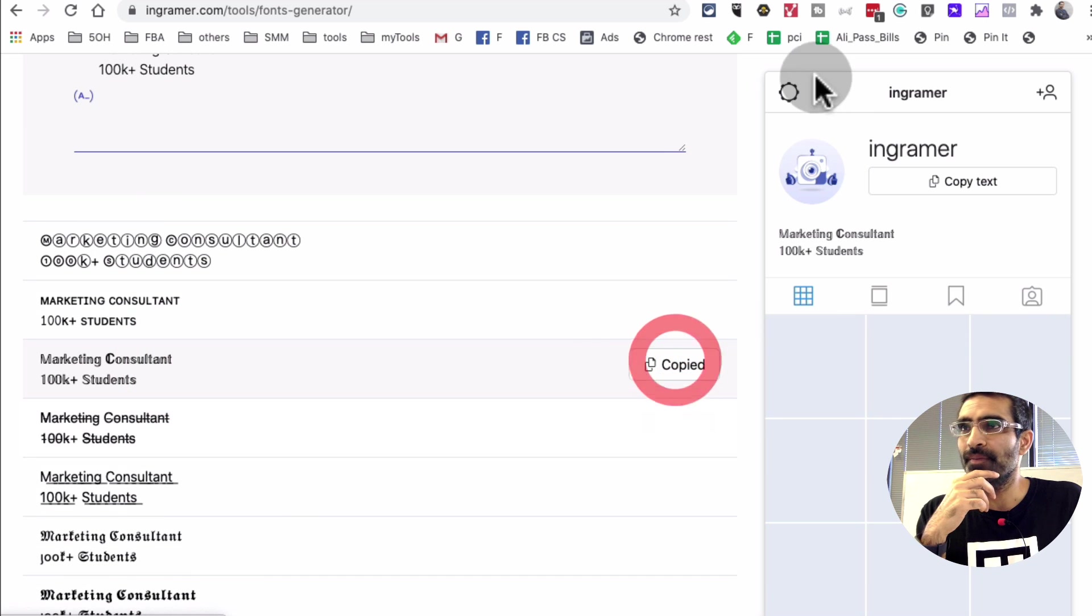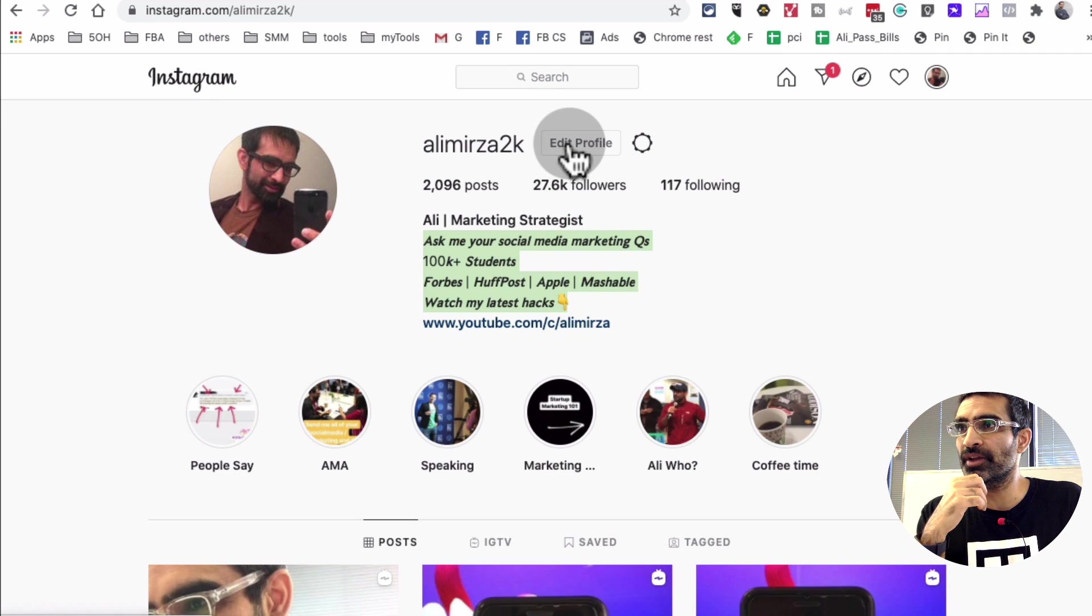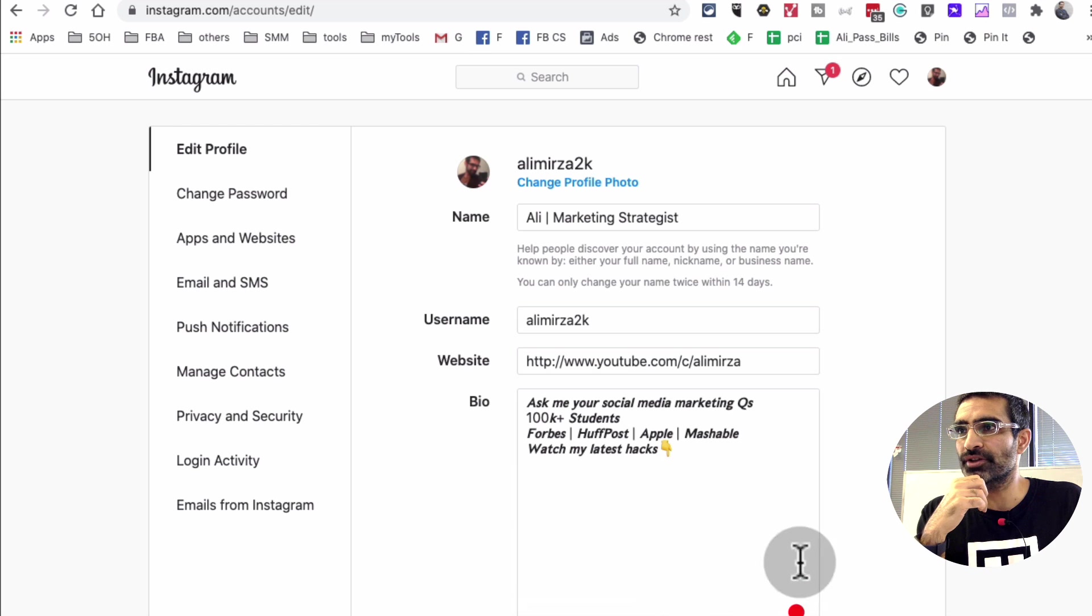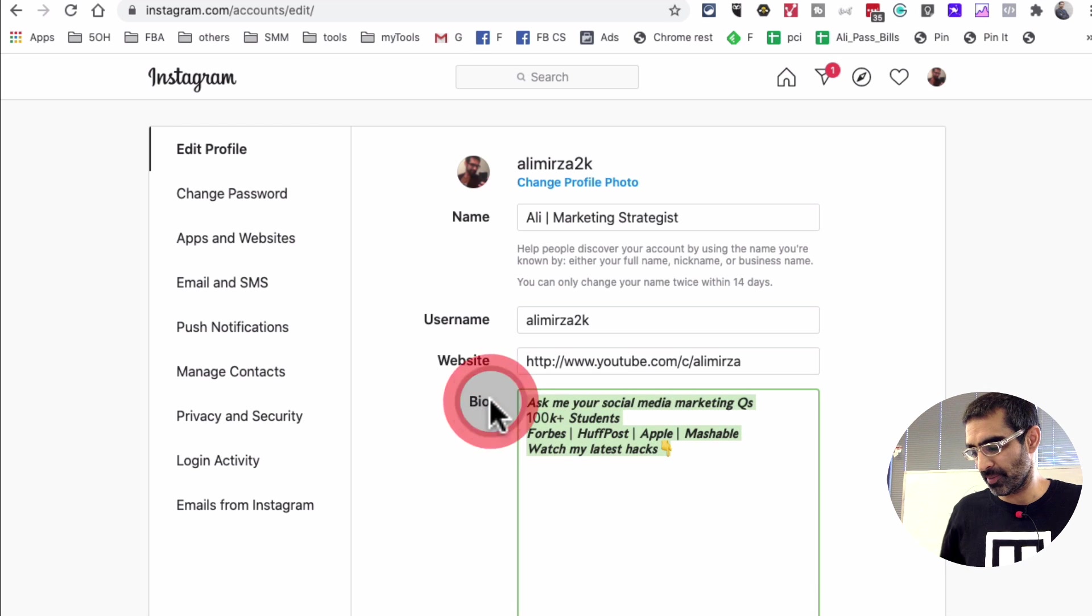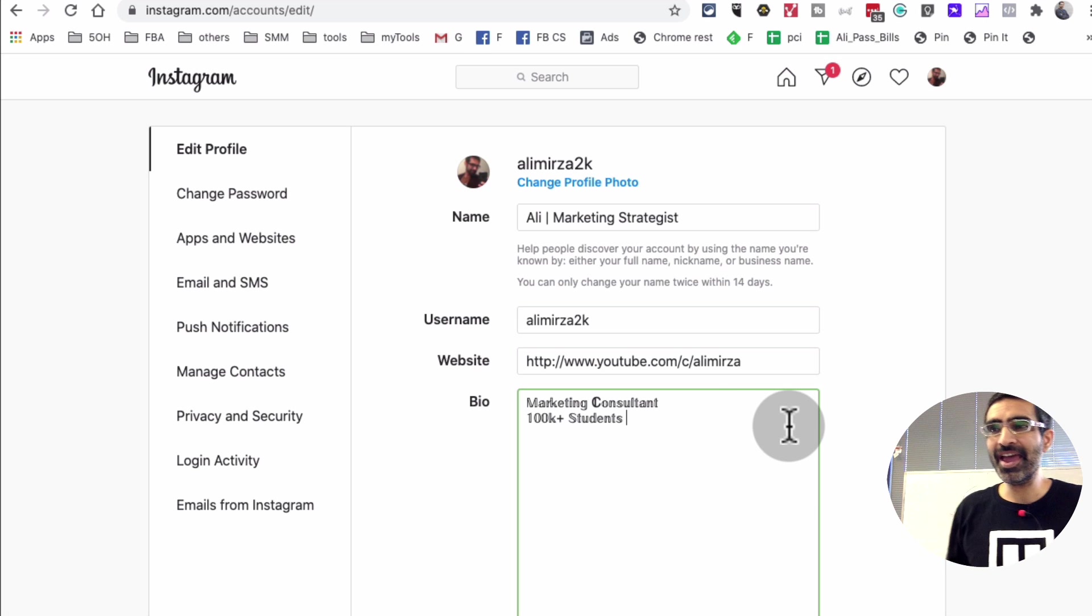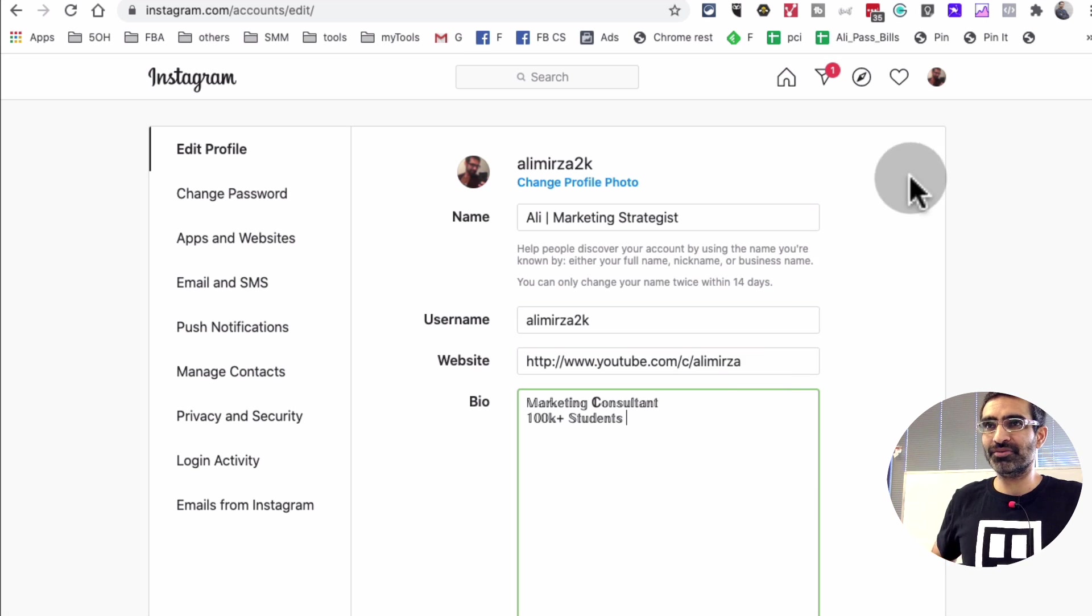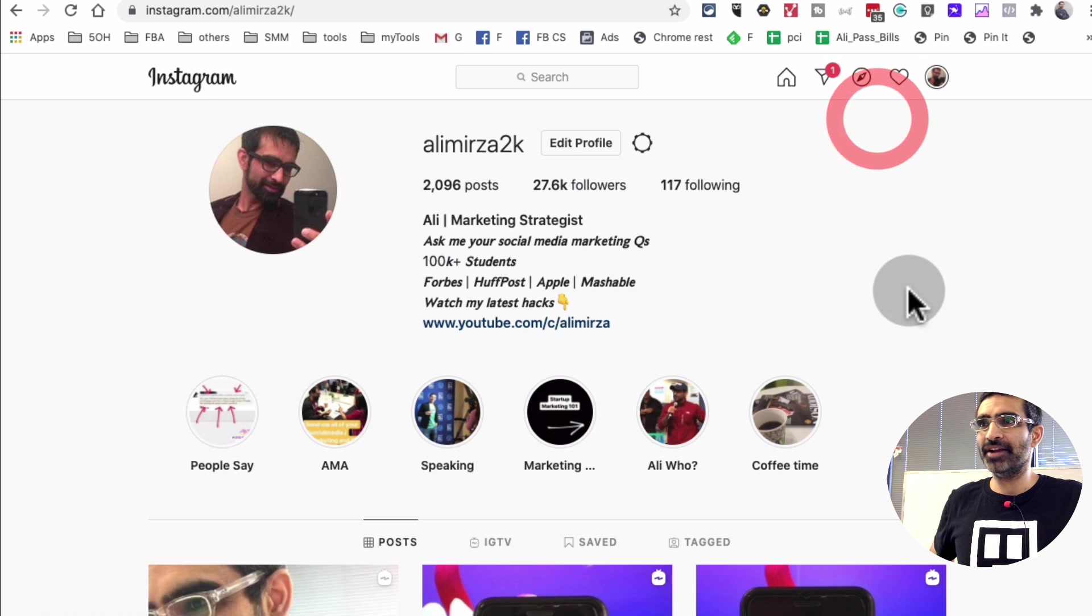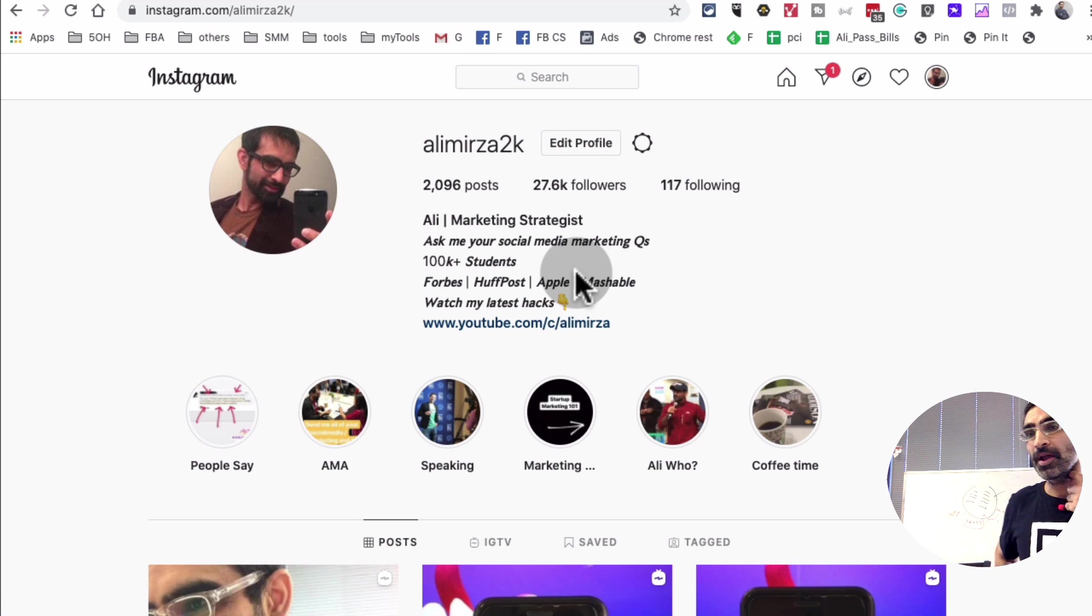So I'll hit copy and then go back to my Instagram. Click on edit profile and look at this option. In the bio I'll just come here and right here copy paste the new bio. Once I hit save it will save on my Instagram profile. I do not want to use this right now. So I'm going to edit this and go back to my Instagram home page or my profile.